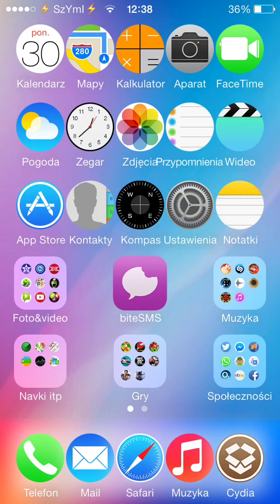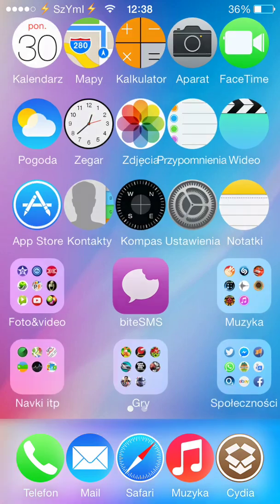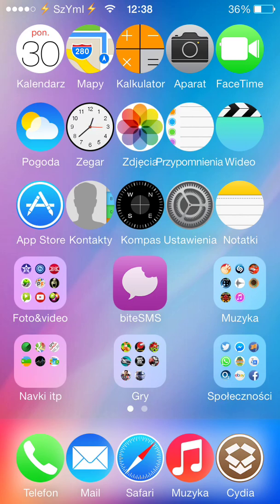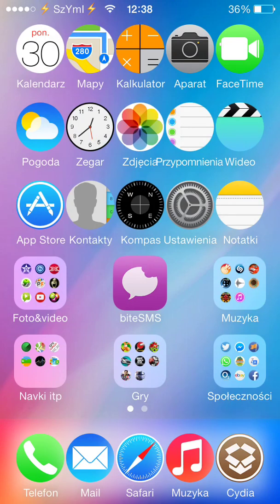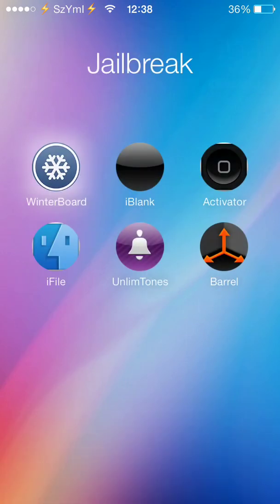Another tweak is called Gridlock 2.0. As you can see, my icons have a gap on the bottom between the folders. I always like to reorganize my icons and Gridlock lets me do that. Gridlock 2.0 is fully working with iOS 7 on iPhone 5 and all other devices, so don't be afraid of installing it — it works perfectly.